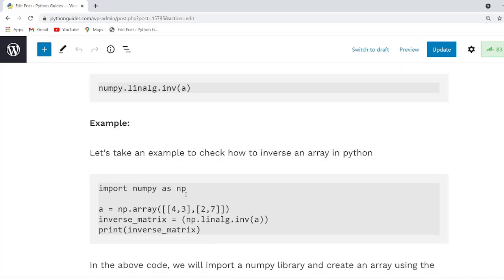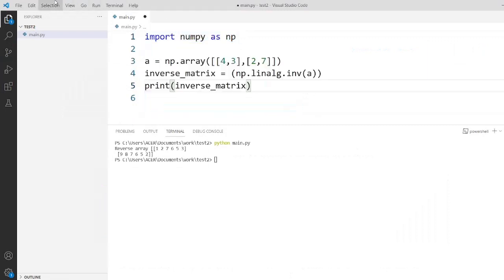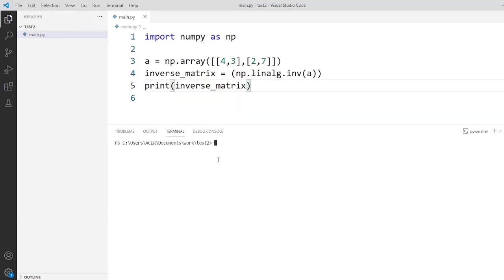Now I am going to copy this code and execute it on my machine. I have imported the NumPy library and created a NumPy array using the np.array function. After that I use the np.linalg.inv function to inverse the matrix. As you can see the output, the result displays the inverse of the given array.